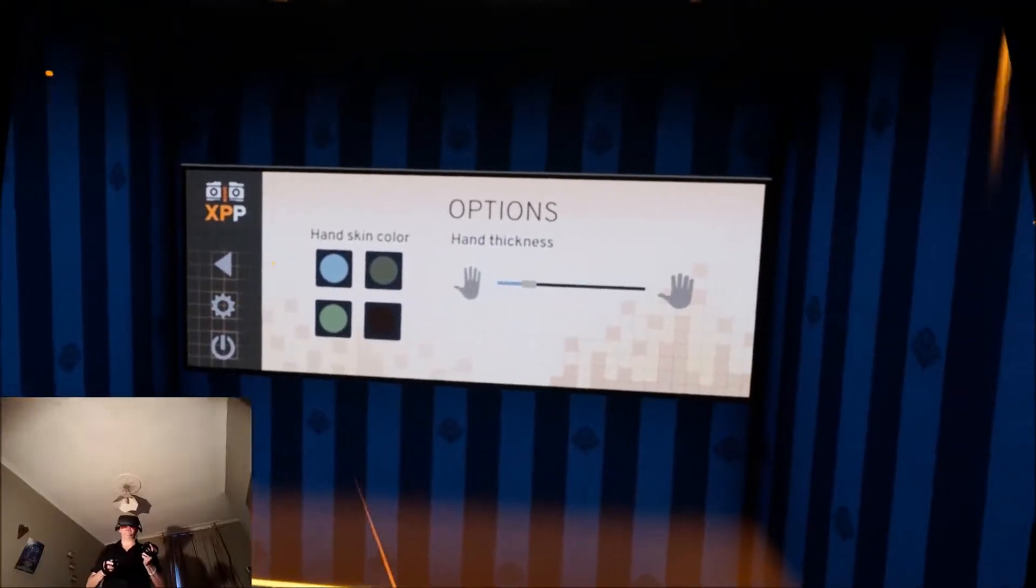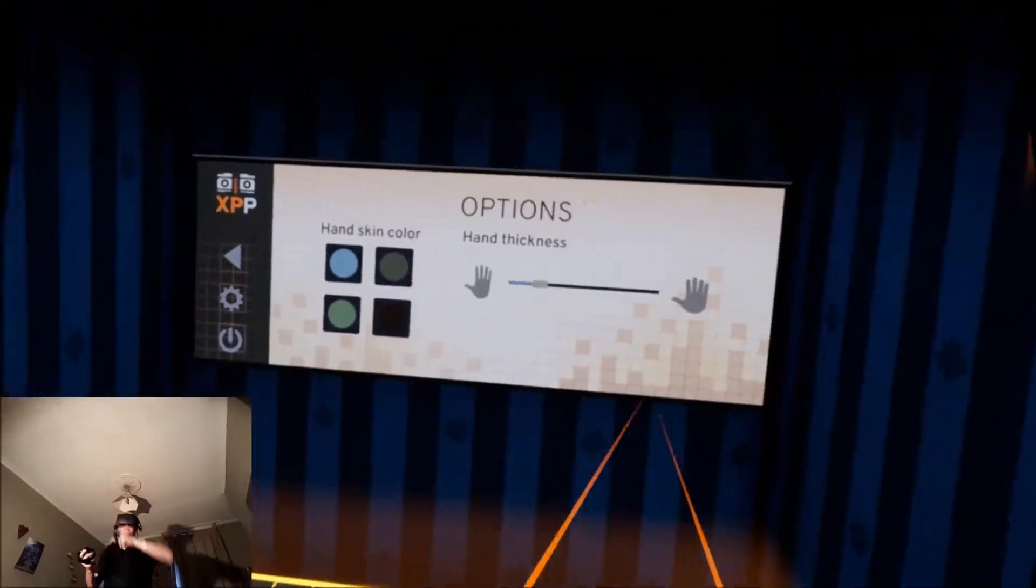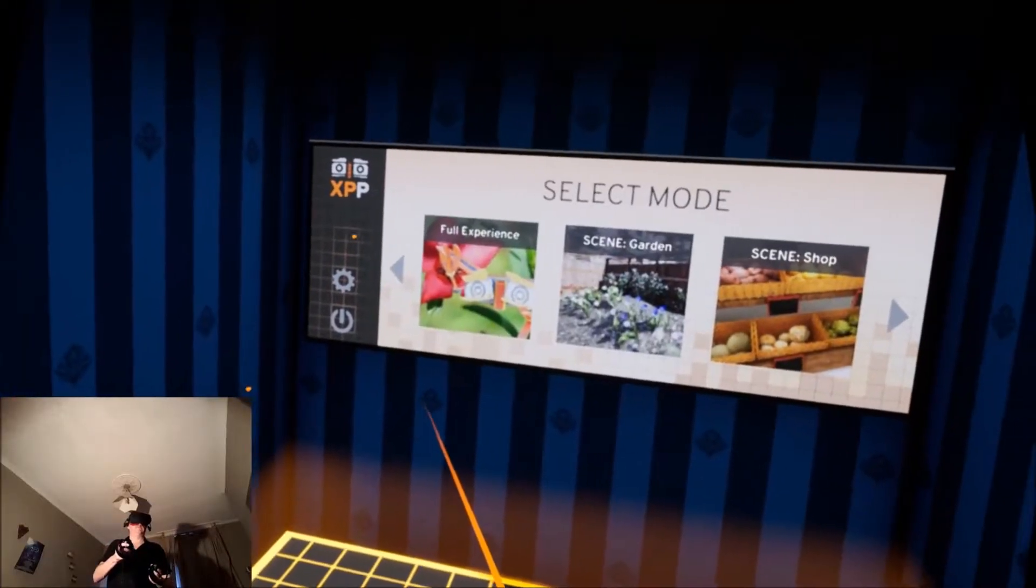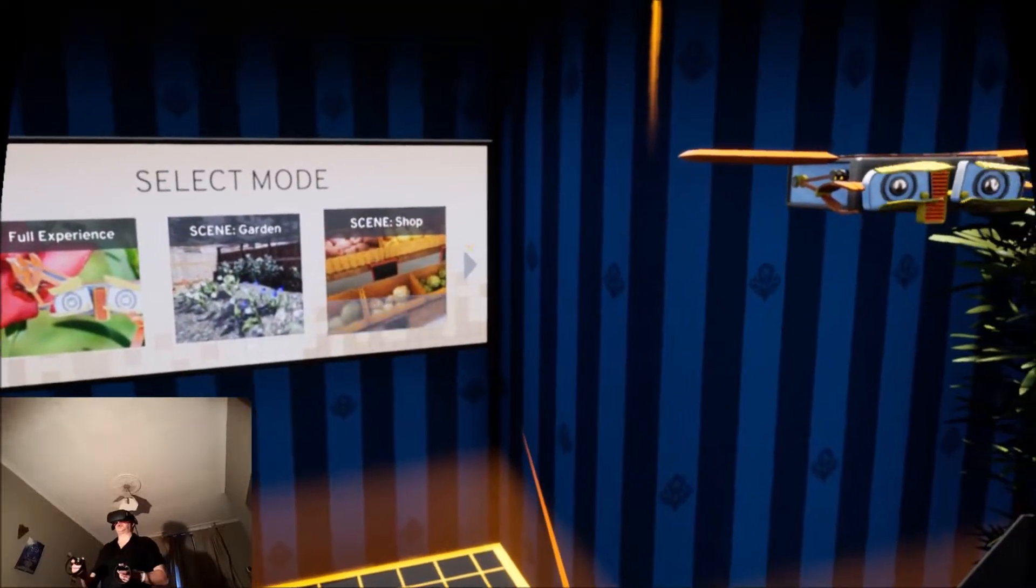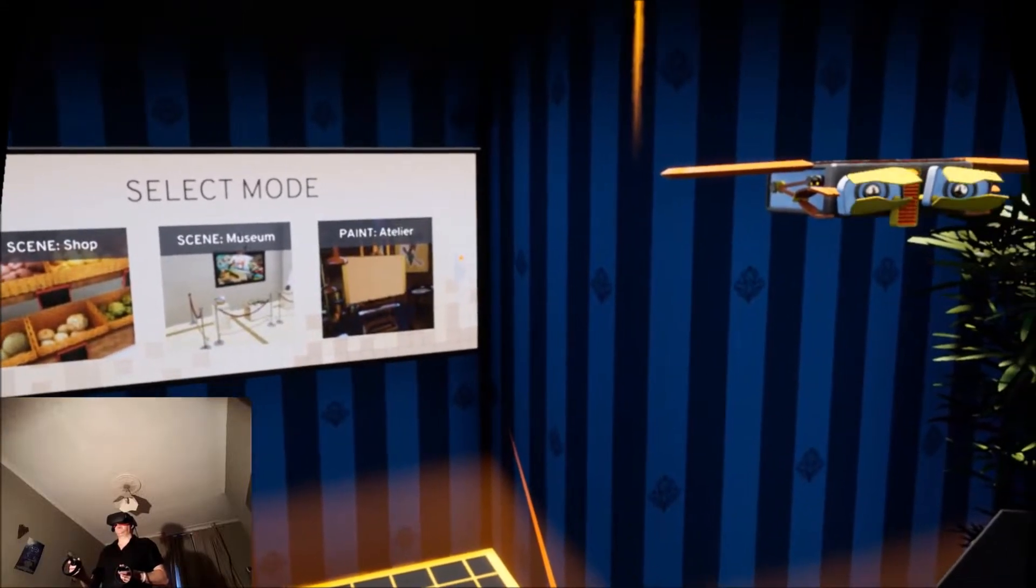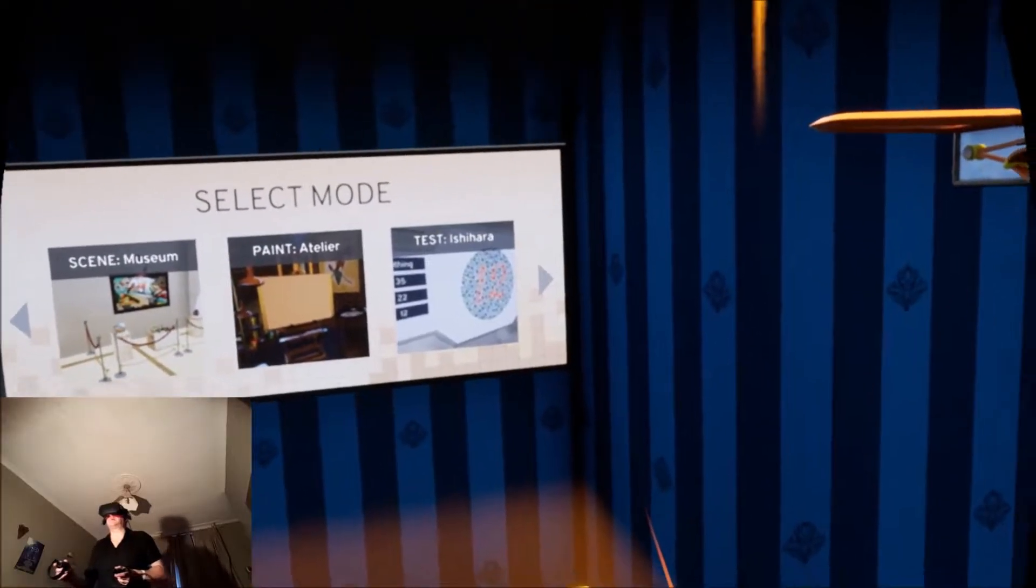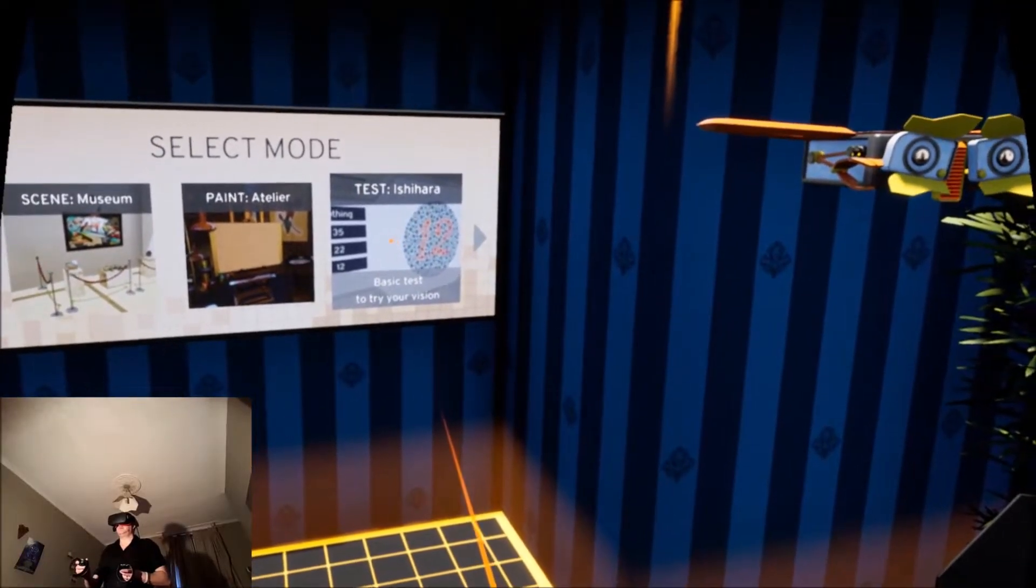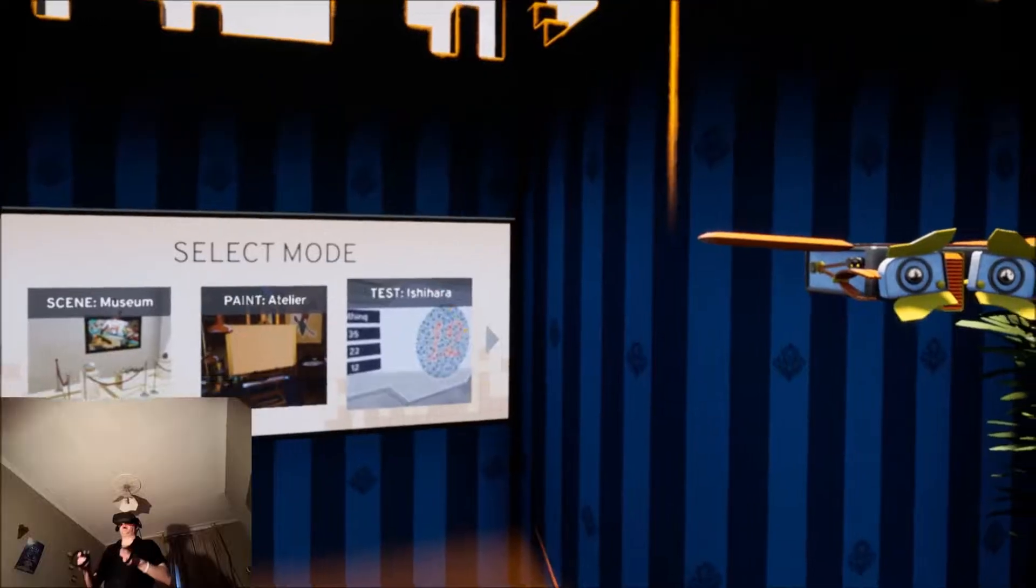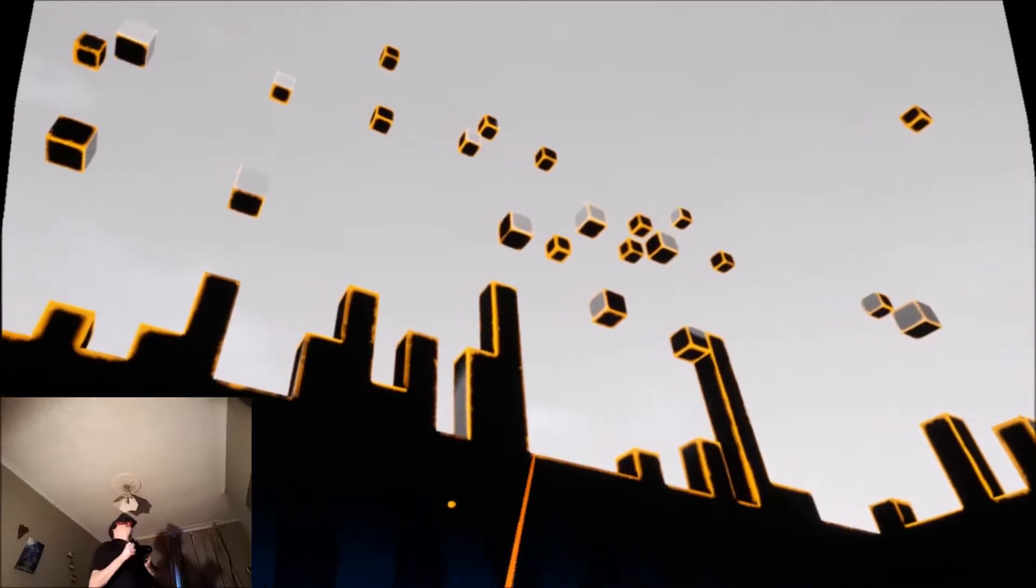Okay, we've got options here, hands can color, I'll leave everything alone. Select mode: full experience, scene garden, scene shop, scene museum, paint something atelier. We've got colorblind test as well. So I'm going to do the colorblind test first just to make sure I'm not colorblind. I don't think I am.